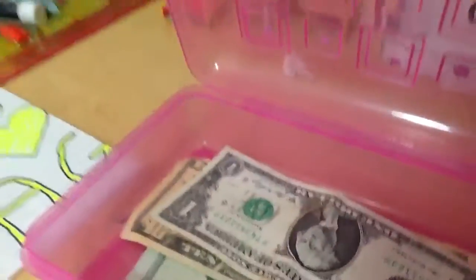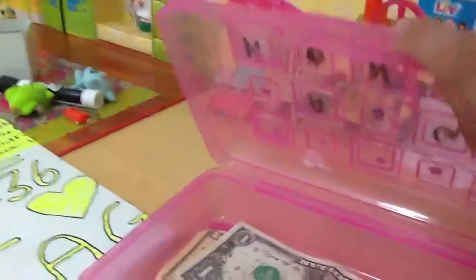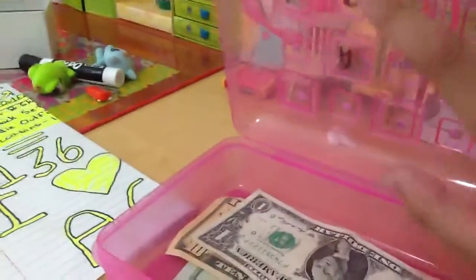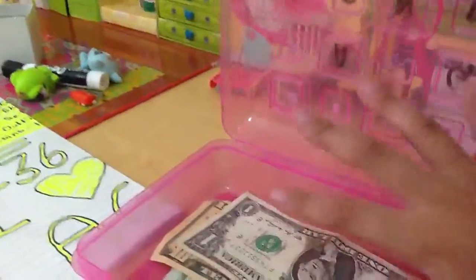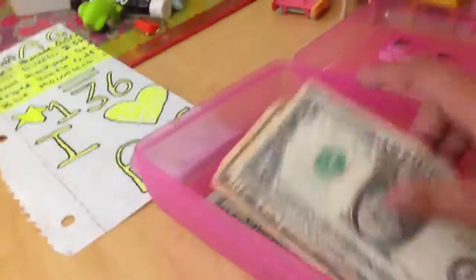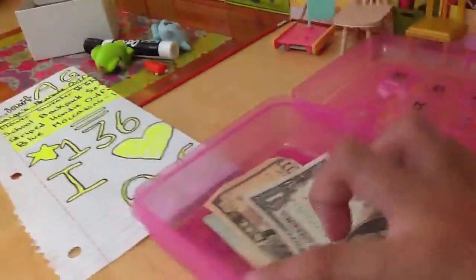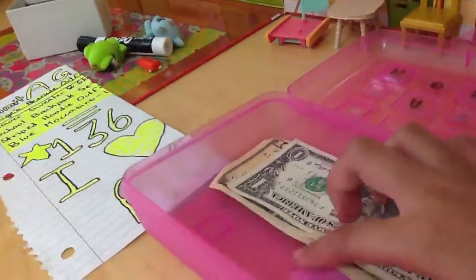I was gonna get a piggy bank and decorate it myself, but I didn't want to pay that money, so I just took a pencil box. $31.